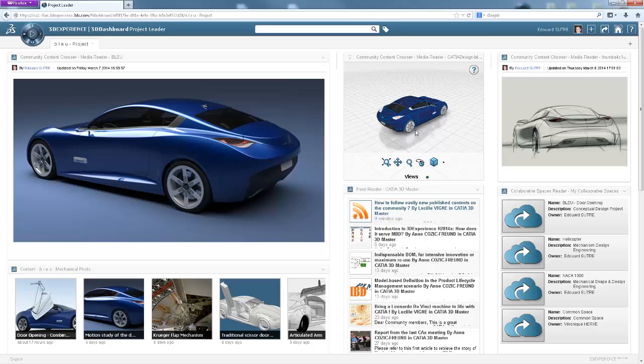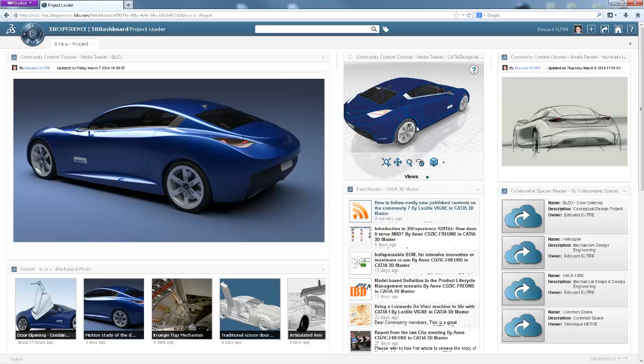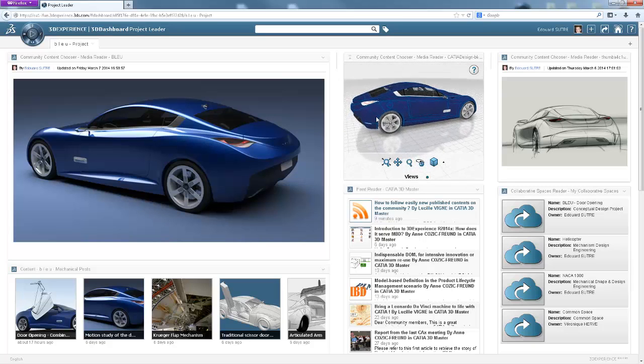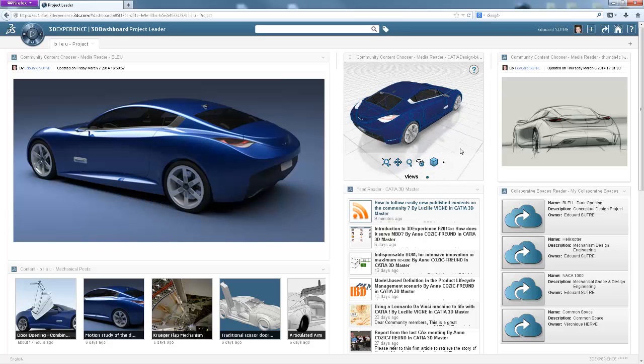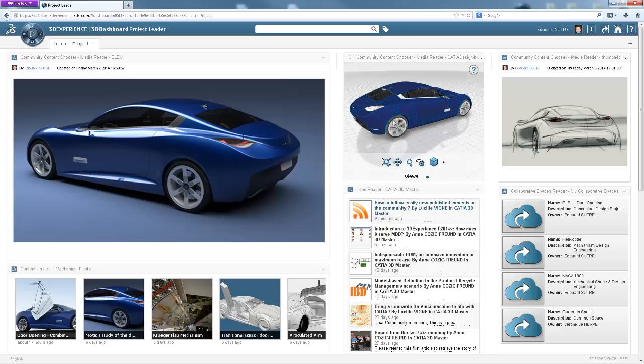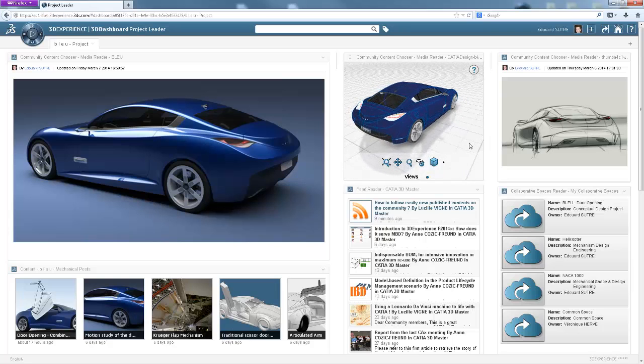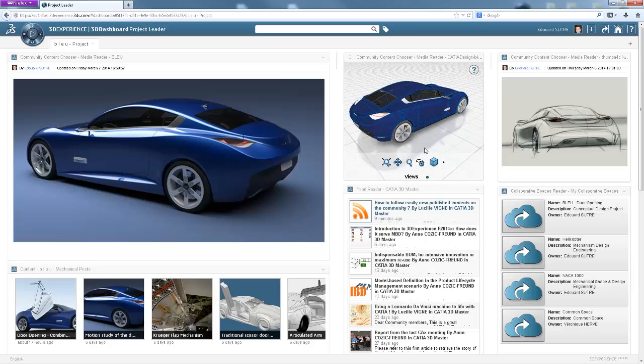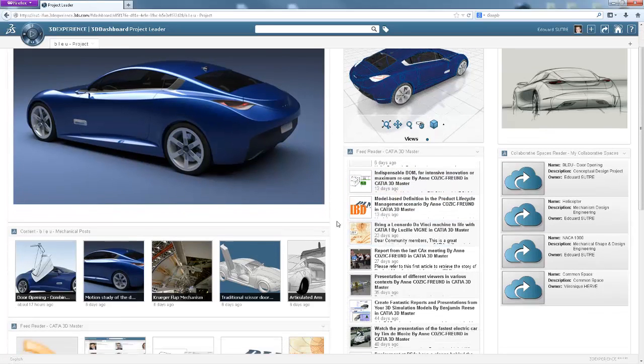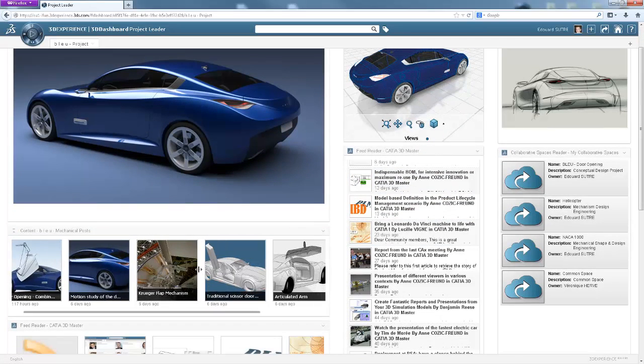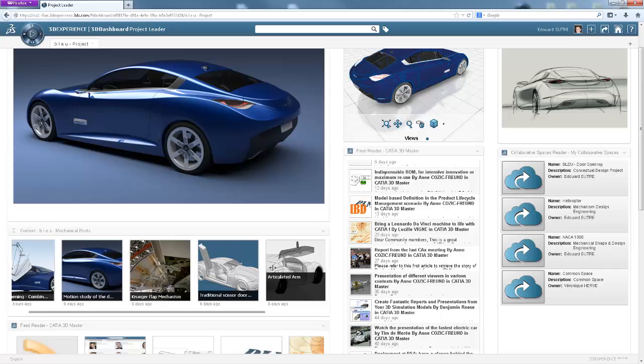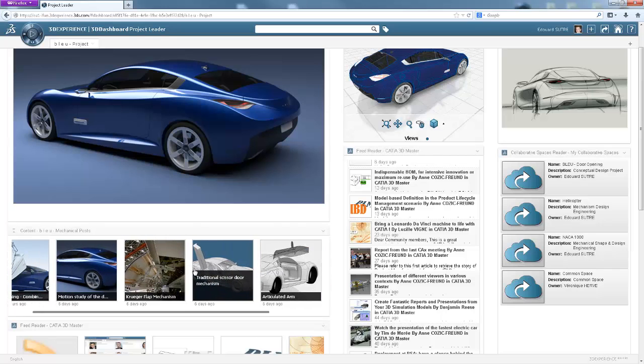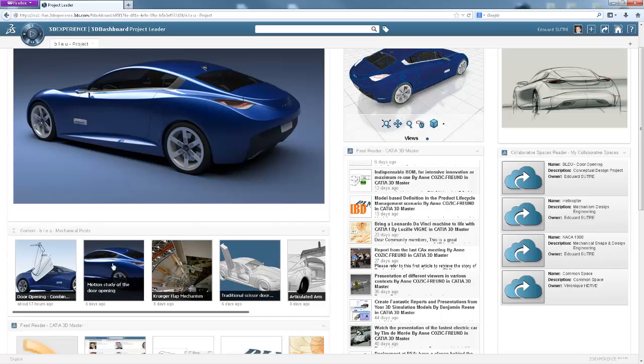I also have a 3D play of the concept car, giving me multiple viewpoints to inspire me. I have direct access to communities where I'm an active participant. But I also have a dedicated location containing posts relating only to the blue project.